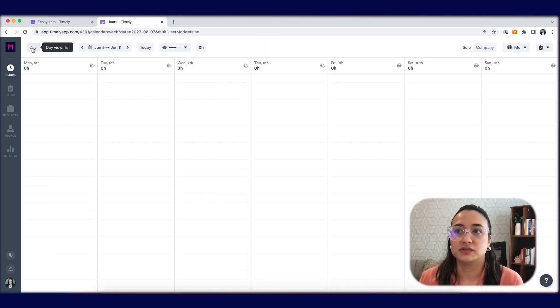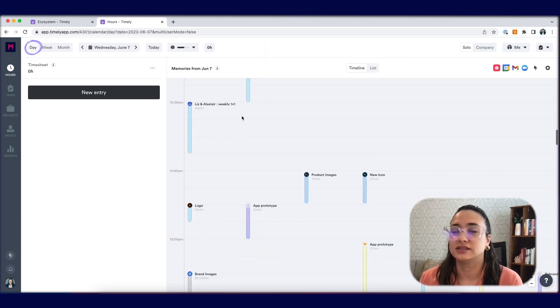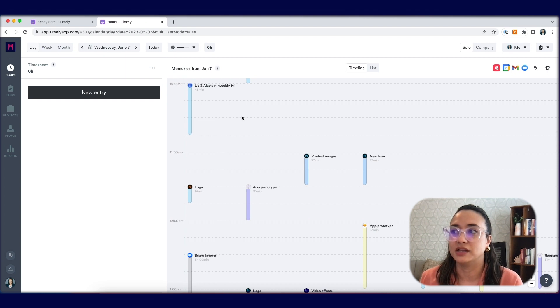Or you have the option of simply going to the day view to see your memory timeline on the right side as well.